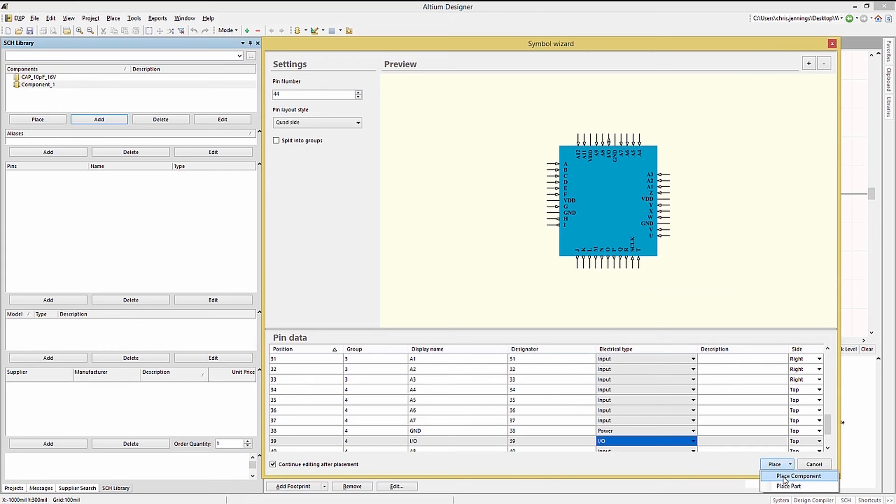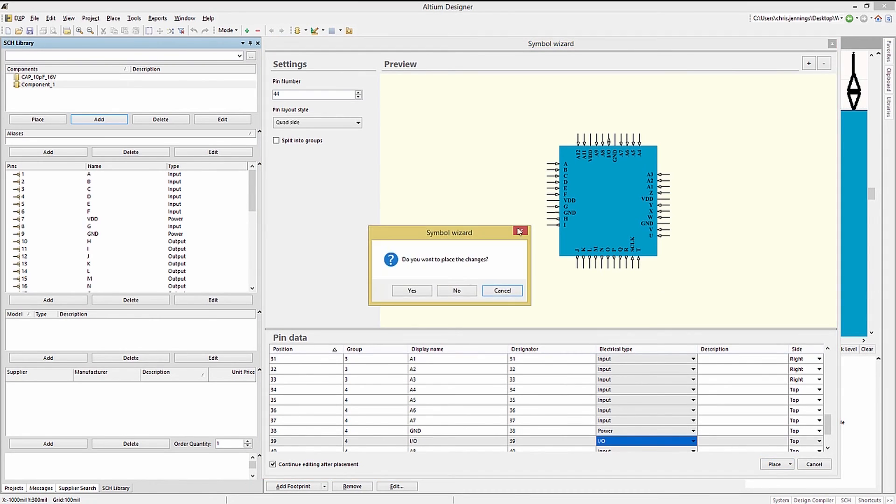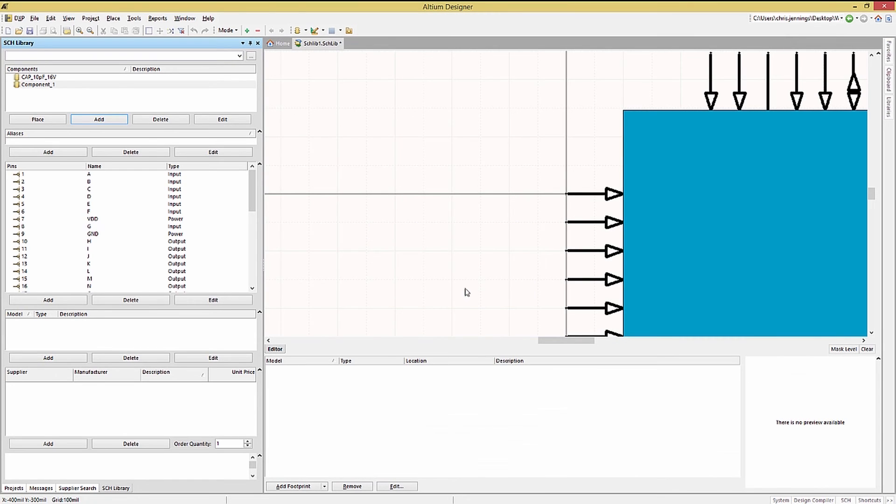Obviously you'd want to update the pin numbering for each placed part. The other use for a multi-part component is for large devices like FPGAs where groups of IOs would be assigned and arranged into parts. Again clicking on the place component and then closing the wizard window we can see the completed new schematic symbol.